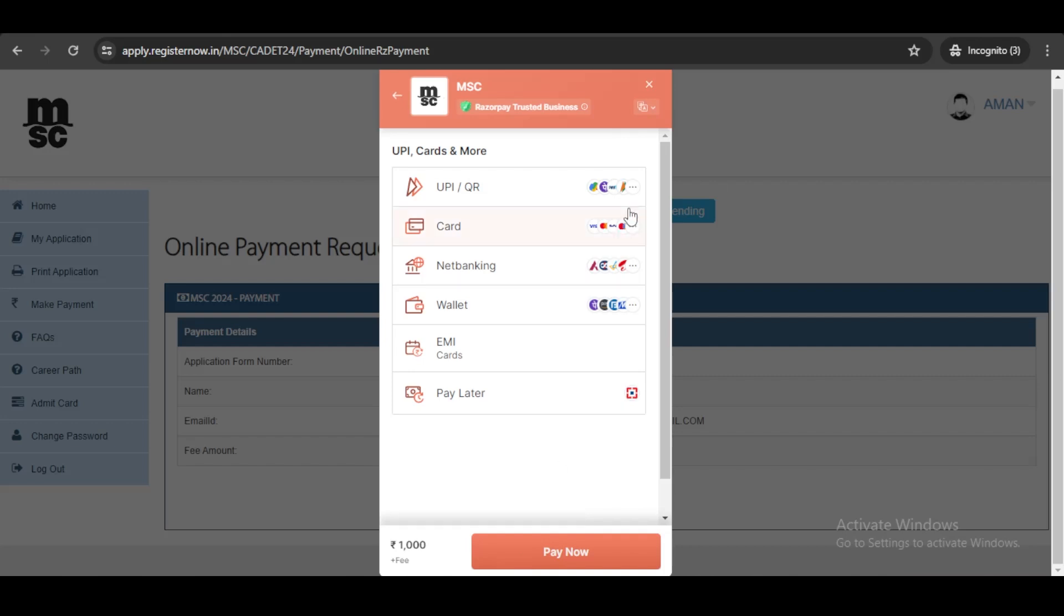Once the payment is done, you will receive a confirmation mail in your email ID that you have registered within the examination portal. That's it, your form is done, your form filling procedure is complete.